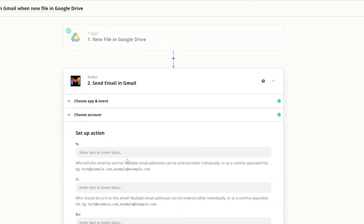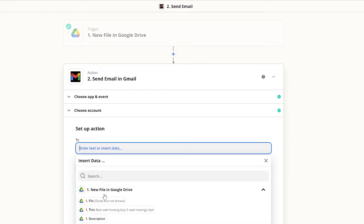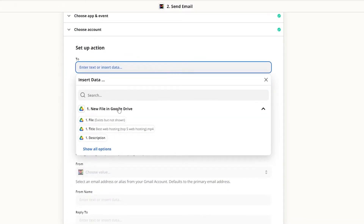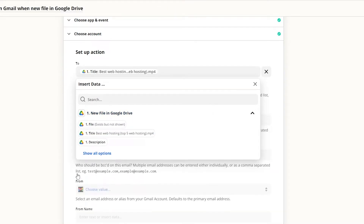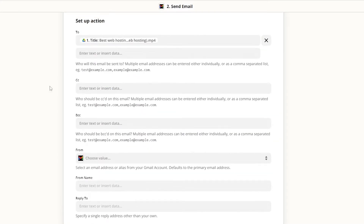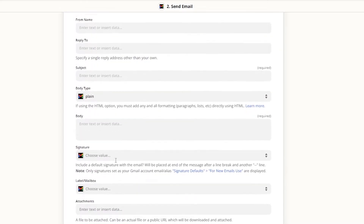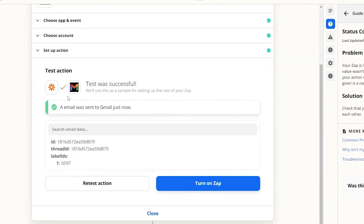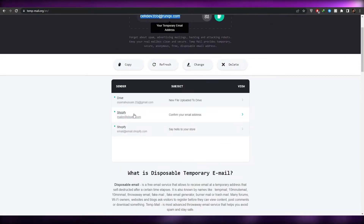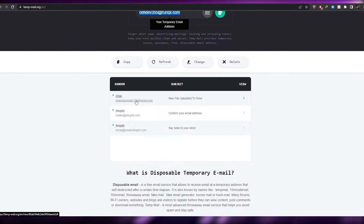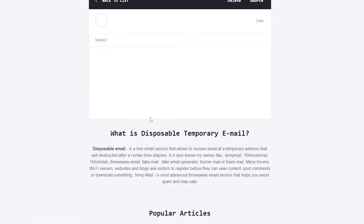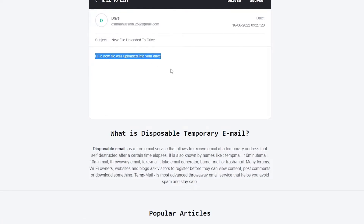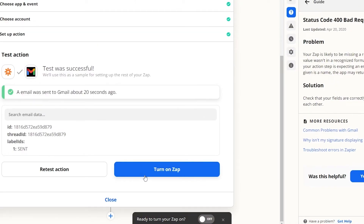Now we select our data — this is the action: new file in Google Drive. We enter in our options and then we are good to go. As you can see, I've set up the test email. I received the email — it says 'Hi, a new file has been uploaded into your drive.' So it's pretty simple. You can turn it on and whenever someone uploads a file within your drive, it's going to send a Zap.